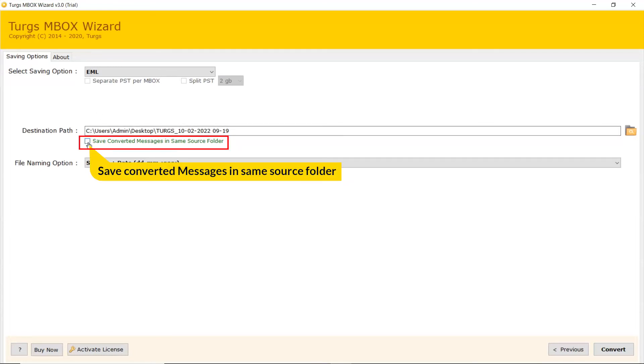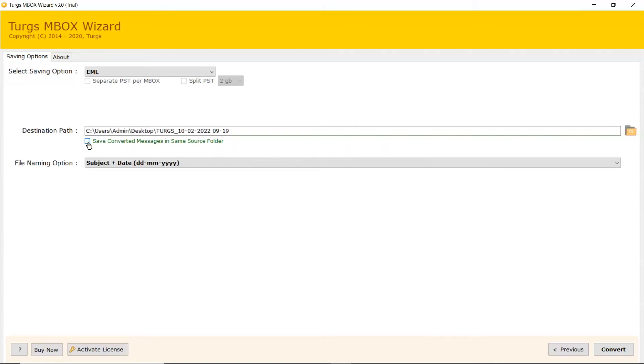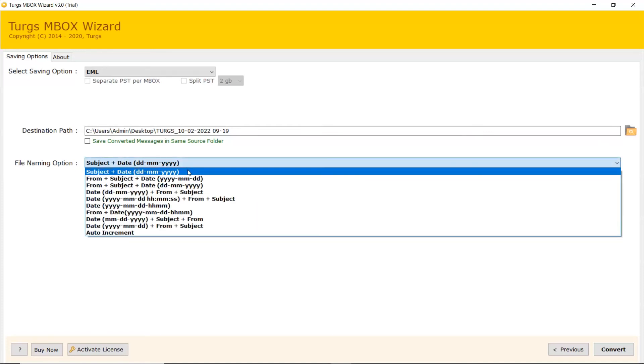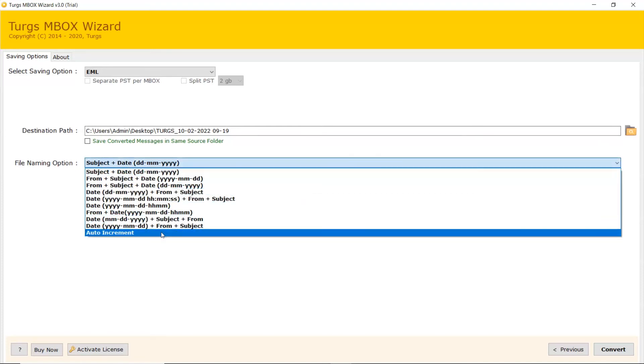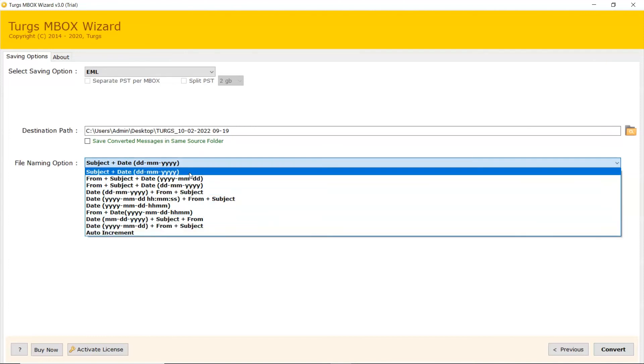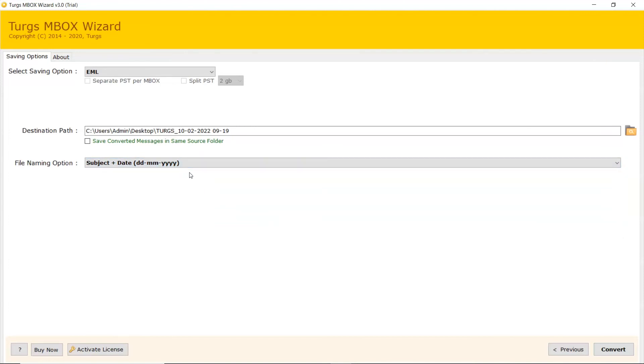Mark the checkbox for Save Converted Messages in Same Source folder. Go to Folder icon and choose the destination path of converted files. File Naming option here you can change the name of converted files as per need.